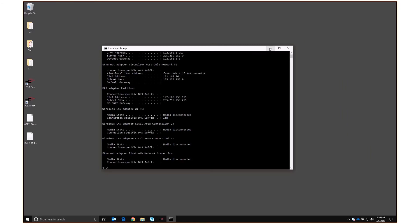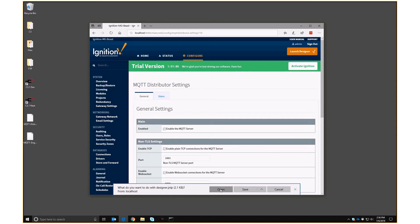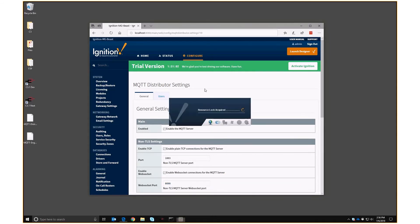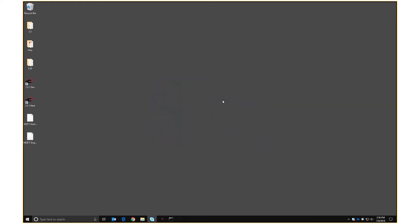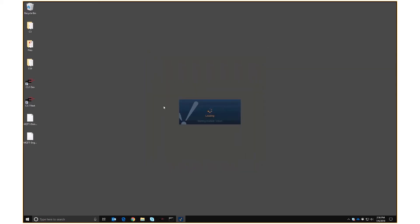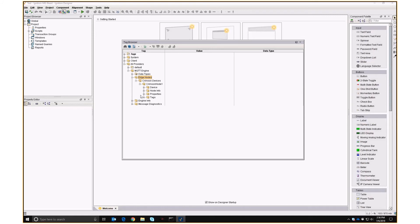Now let's go into Ignition and see if it's worked. We go back into the Ignition web client and click 'Launch Designer,' which runs a Java program that lets us see what's going on under the hood. We sign in with admin and password, create a new project called 'test,' and here we are. The interesting thing is the tag browser — under All Providers, MQTT Engine, Edge Nodes, we refresh and there we have Crimson Devices, Crimson Node One, Tags, and sure enough here are our tags, and you can see they're updating.